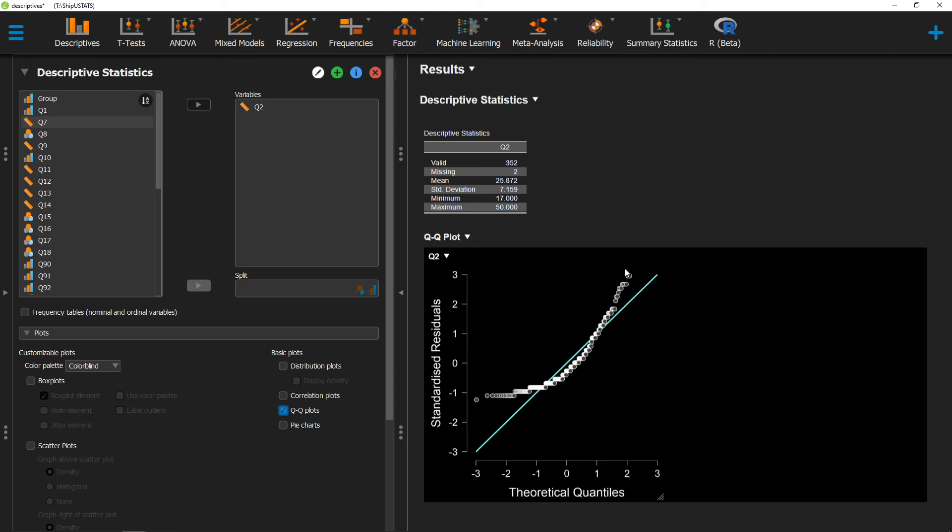All right, thanks for watching this short video on QQ plots in JASP.